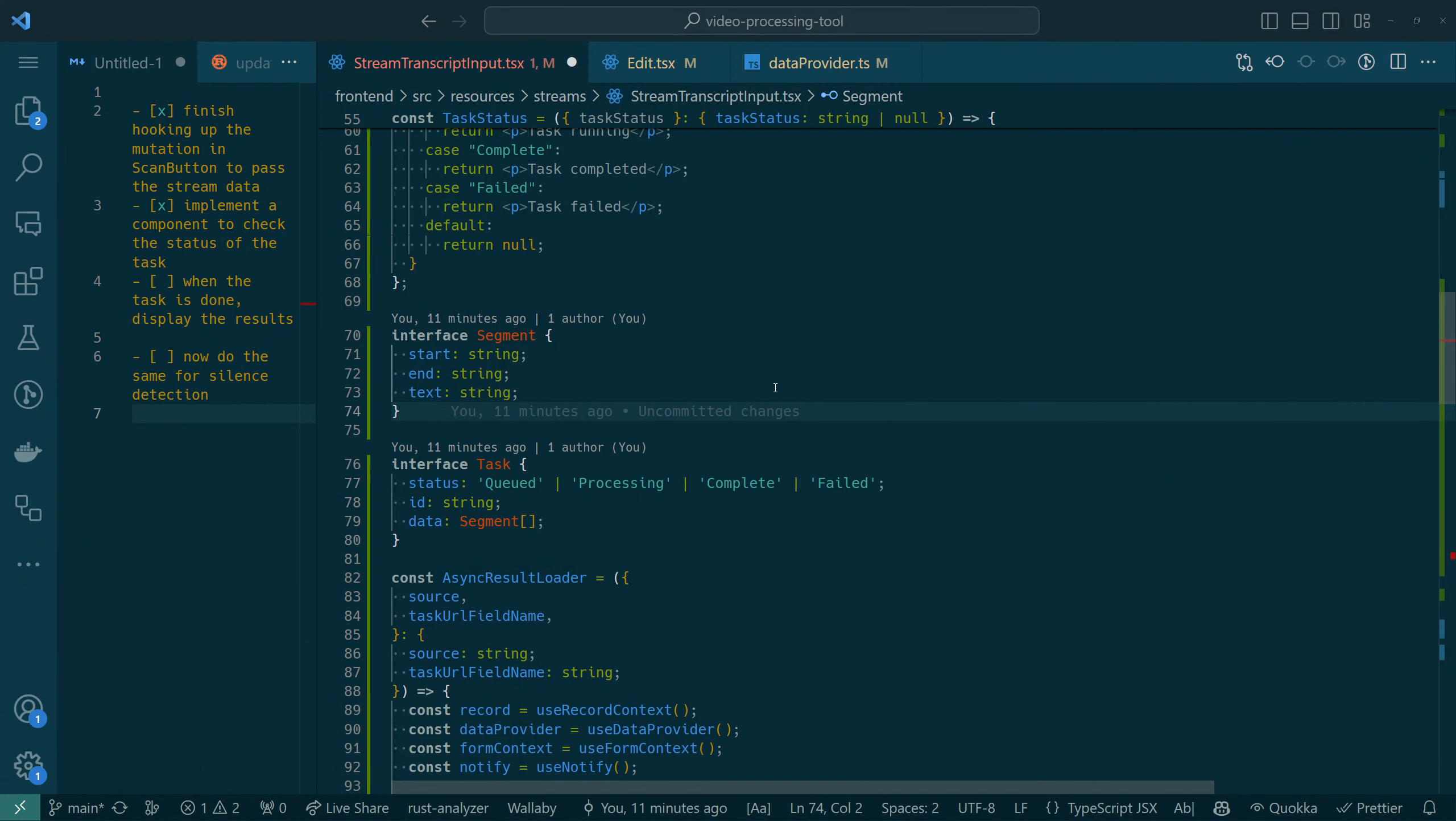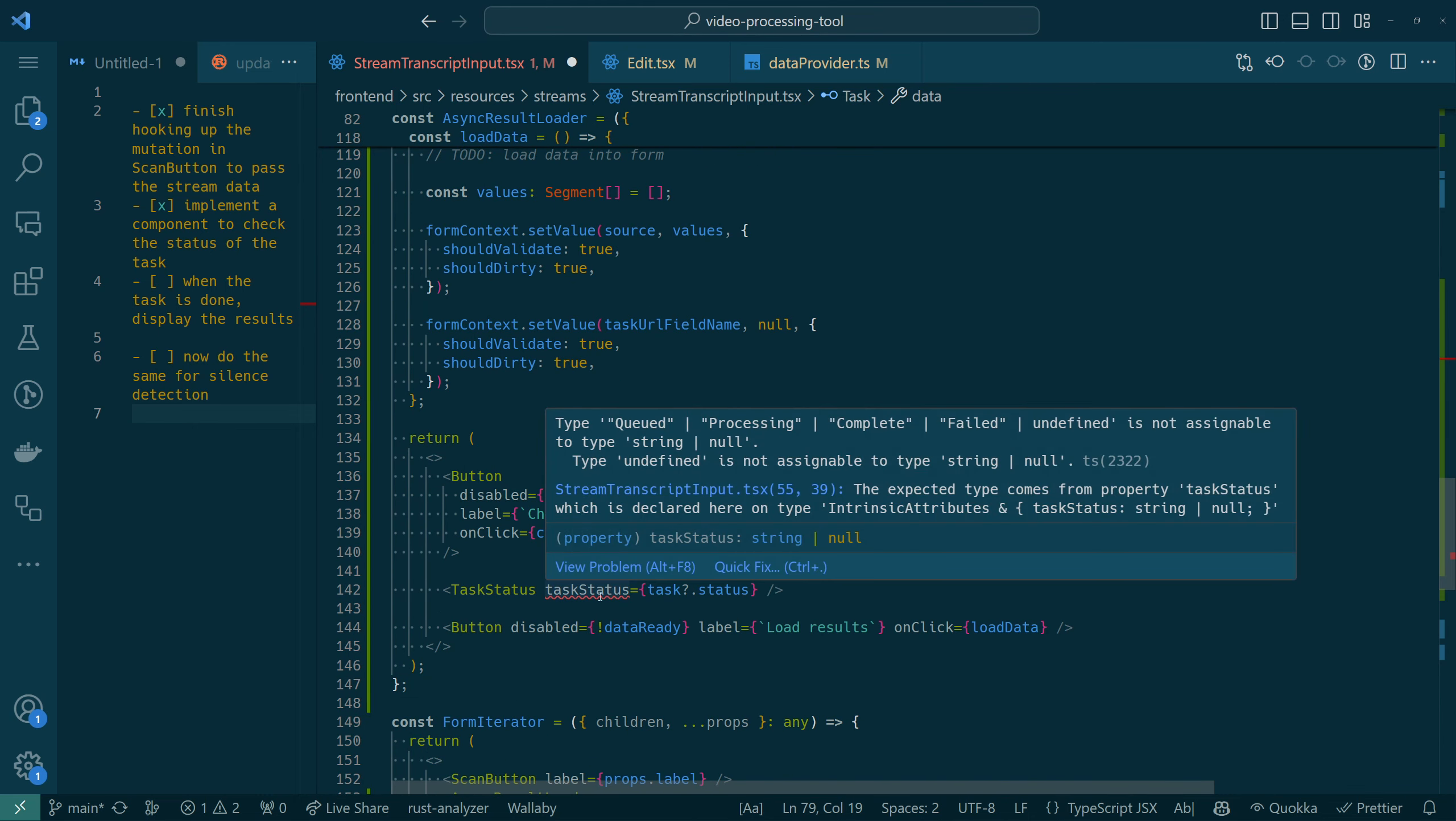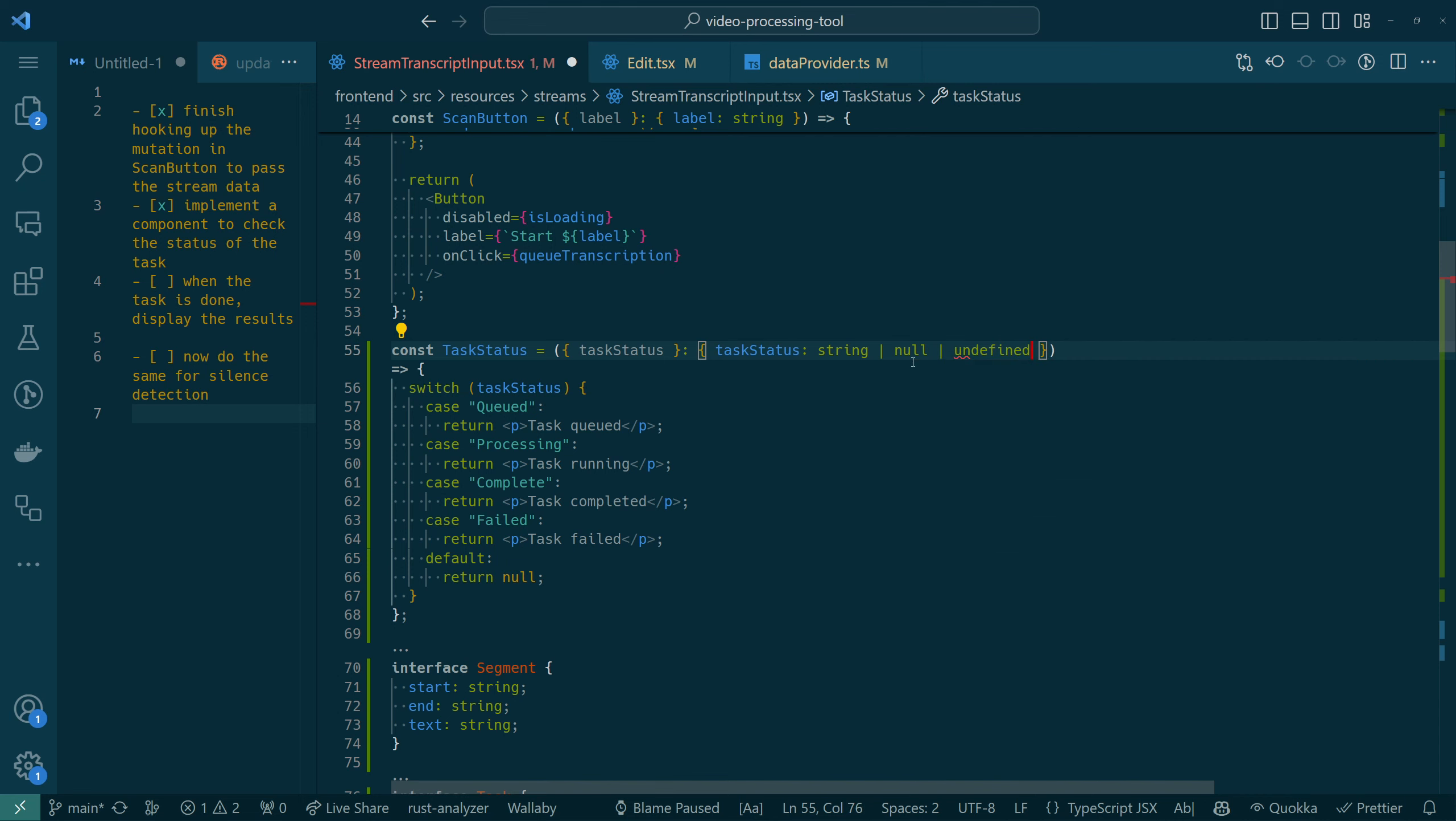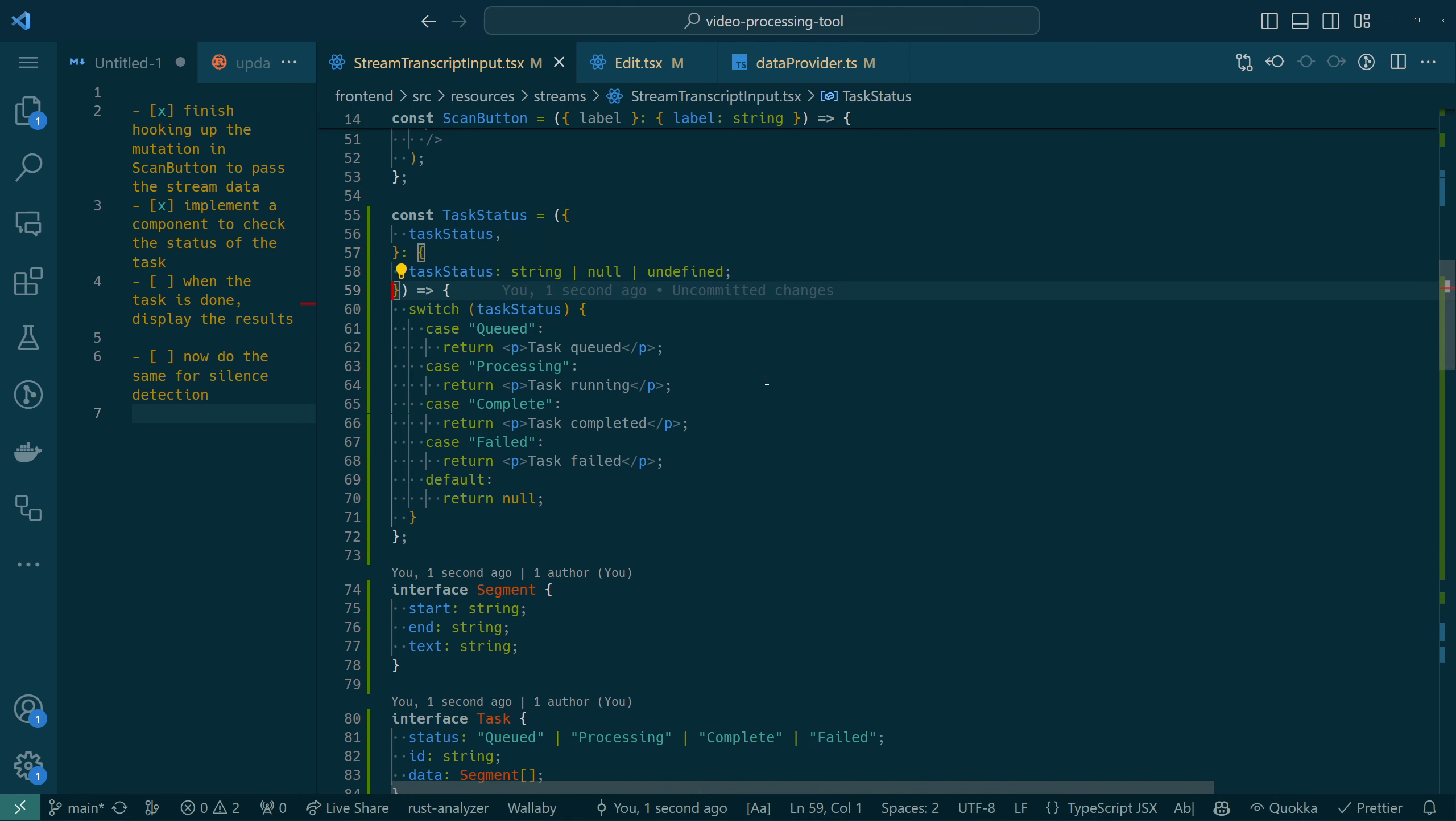What are we doing? We had defined the interface for the task. We had fixed some errors, there was one error left, which was task status. Task status could also be undefined, which our switch handles, right? Because it has a default, which is to say just don't show anything if it's not one of the known things, which could be fine. I'm gonna say it's fine for now. That made the error go away.